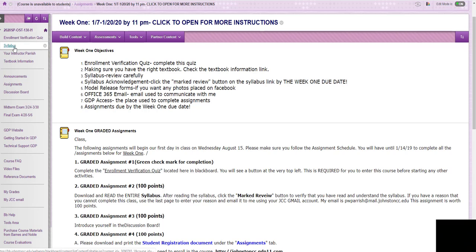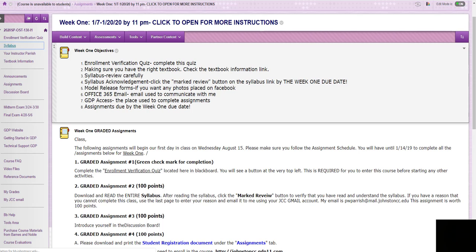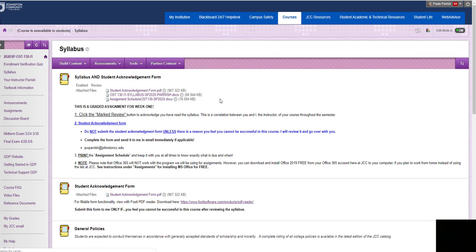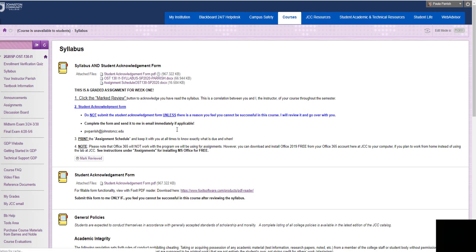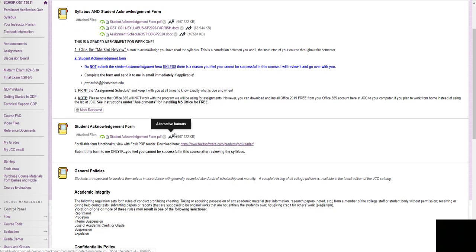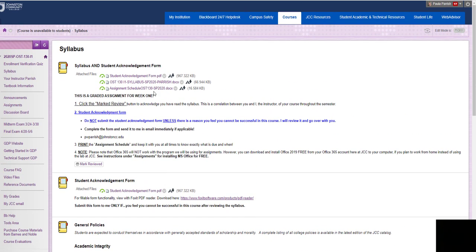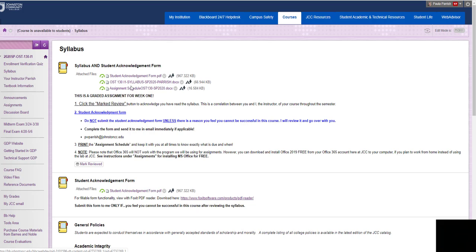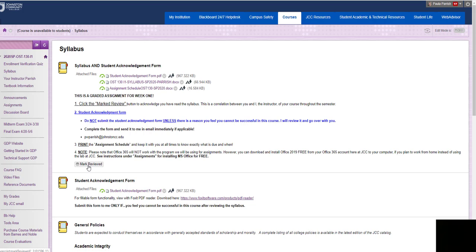You'll need to click on the syllabus. Read the syllabus. You'll see a marked reviewed button. Let me click on that. So here is the syllabus right here. I also have the student acknowledgement form that you only need to send to me if there's a reason you feel you cannot be successful in this course. Otherwise, don't worry with the student acknowledgement form. And then I also have your assignment schedule in here again of everything that's due. And then once you complete or read the syllabus, get your assignment schedule, then all you need to do is click the marked reviewed button.